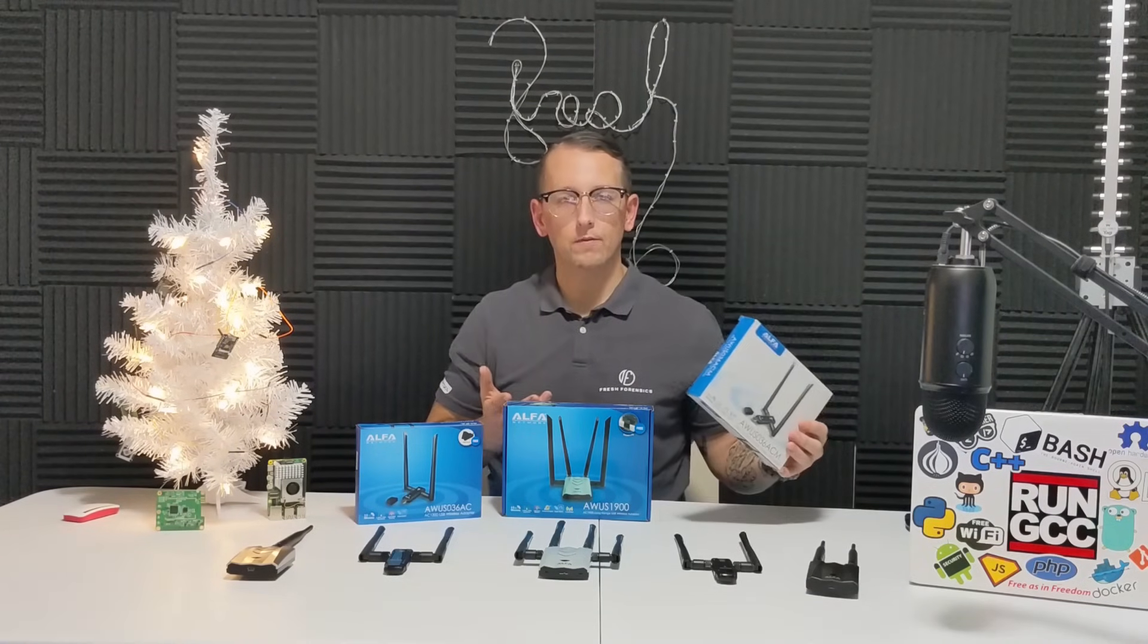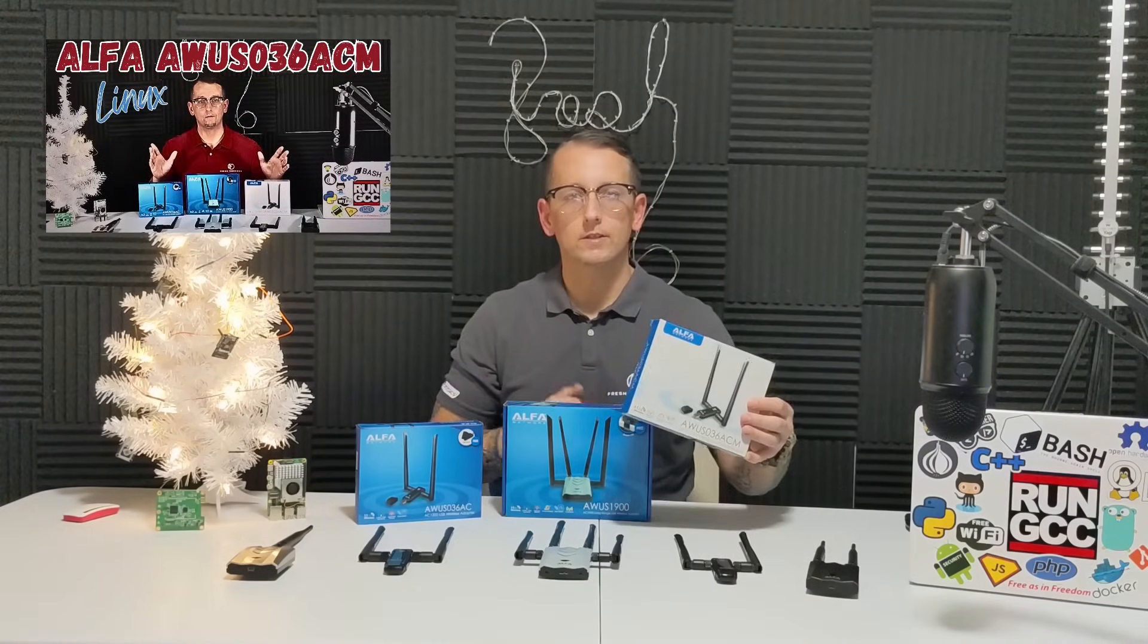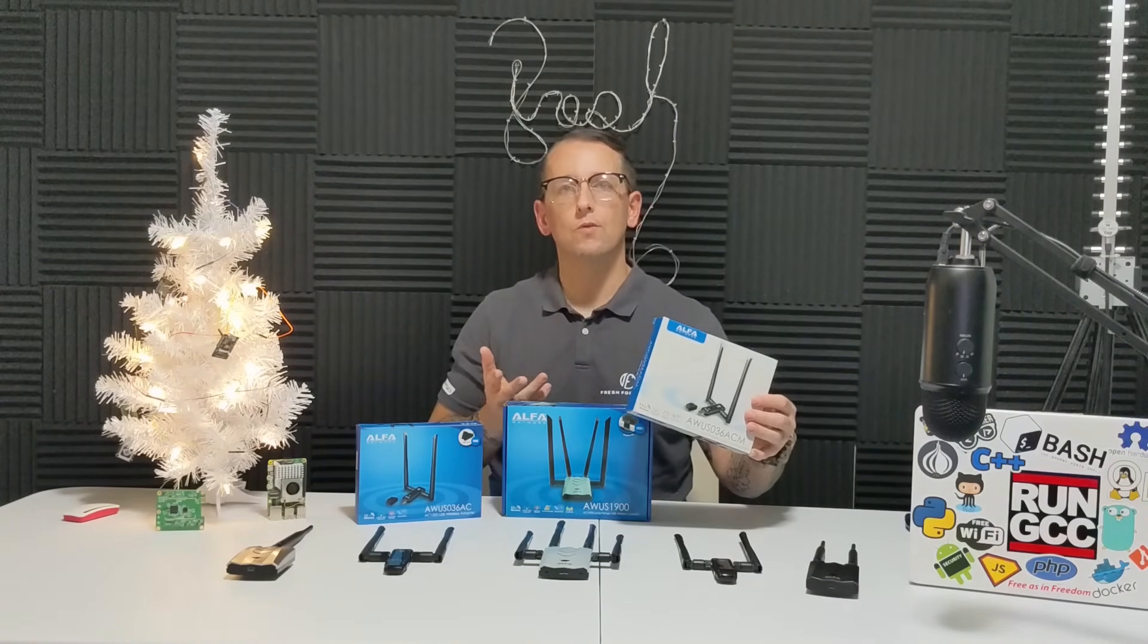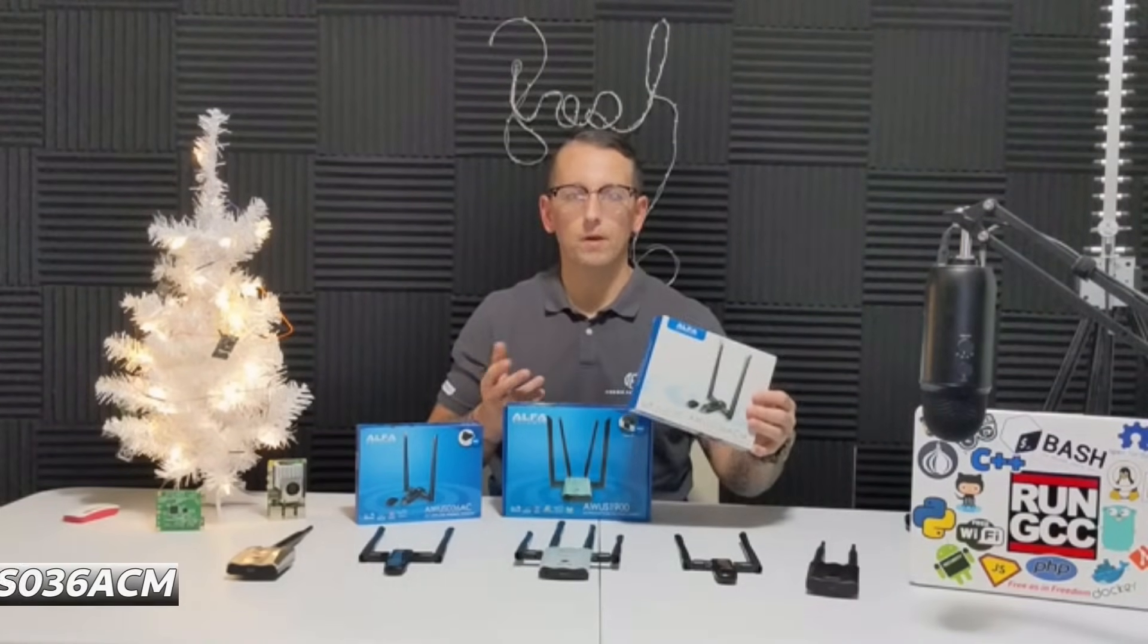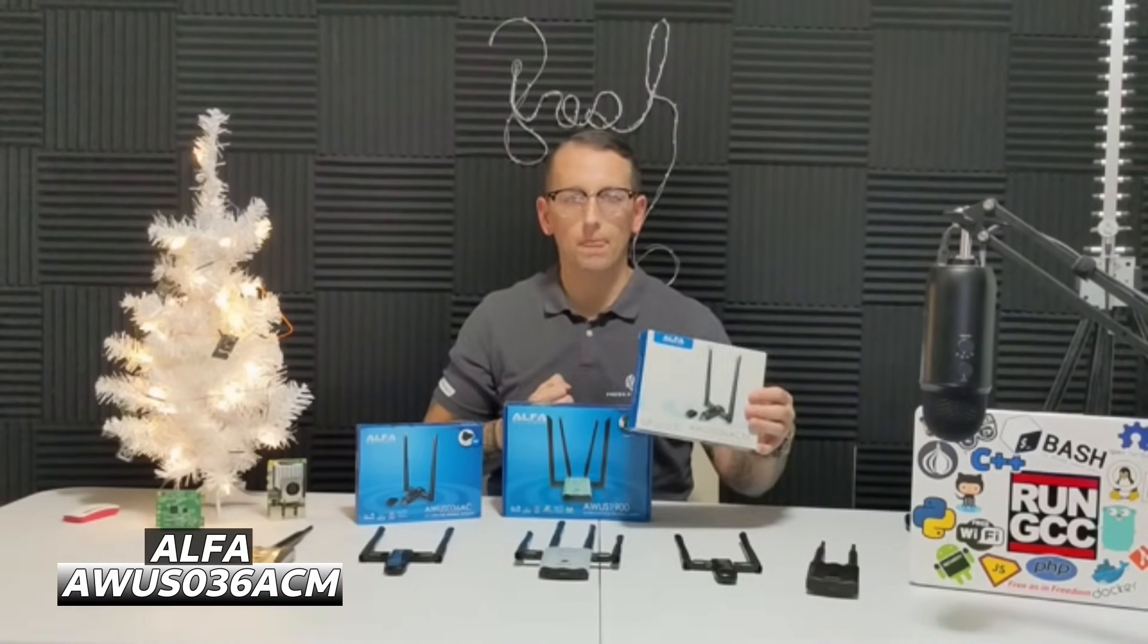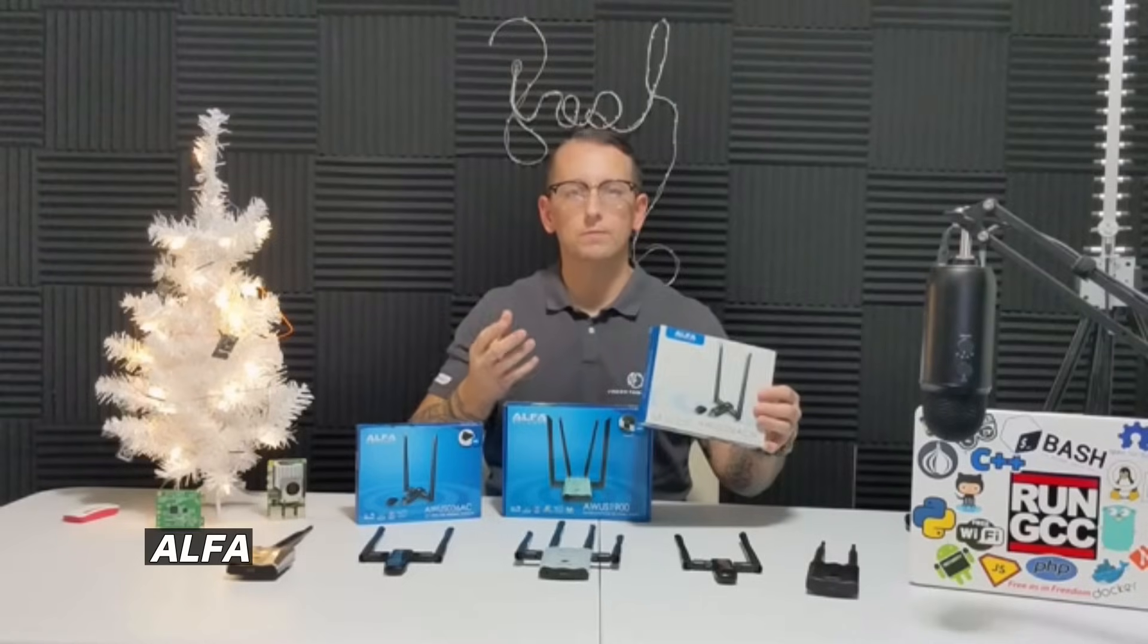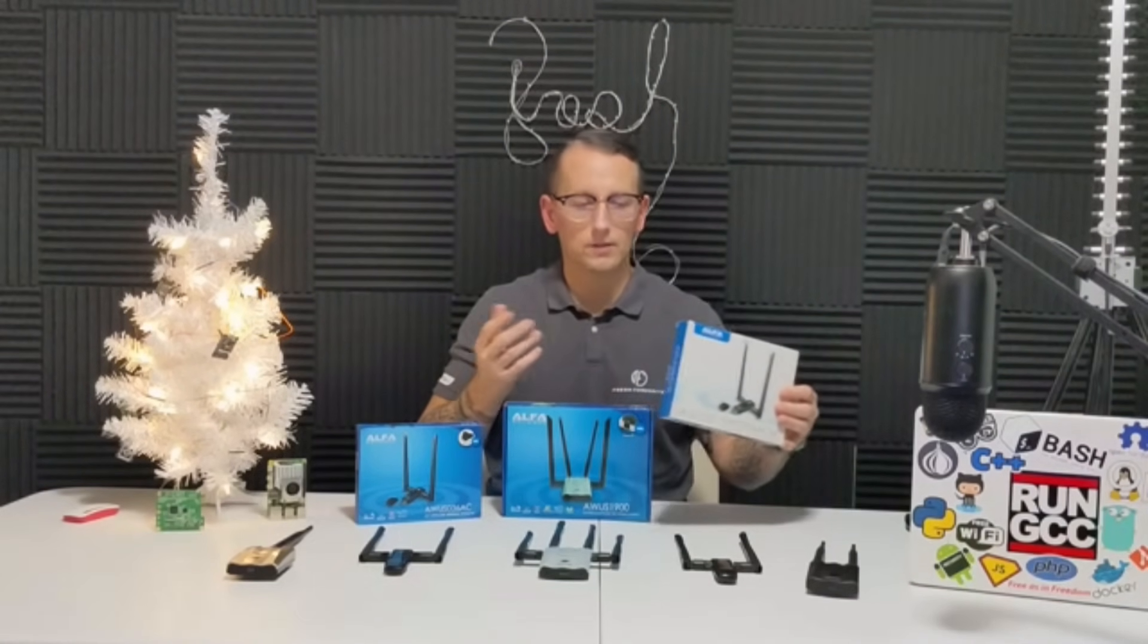I did a previous video on this adapter right here. This is the Alpha AWUS-036ACM. It's using a MediaTek chipset, so this was very easy for us because it works out of the box.